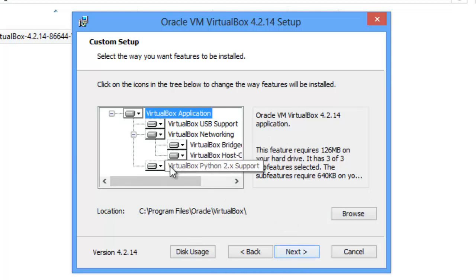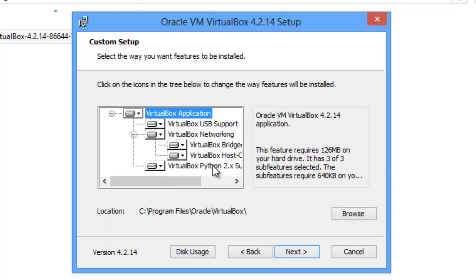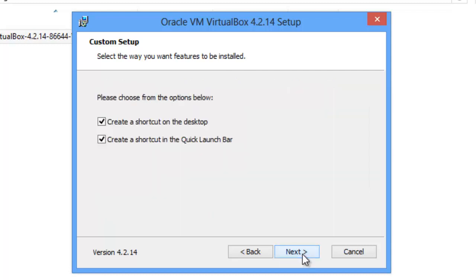And one of the things you might notice here is that VirtualBox runs in Python 2.x, and it's probably 2.7, I would imagine, even though I haven't really checked into it. Click Next.